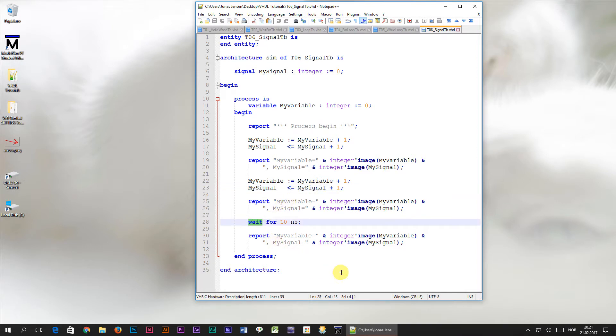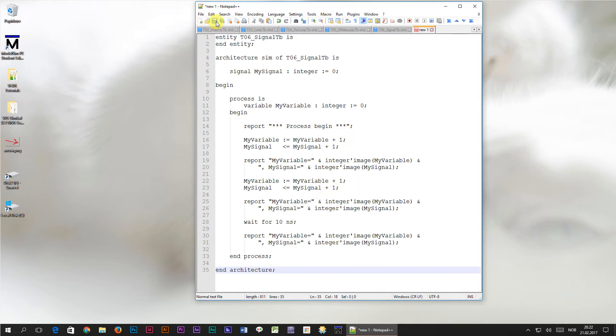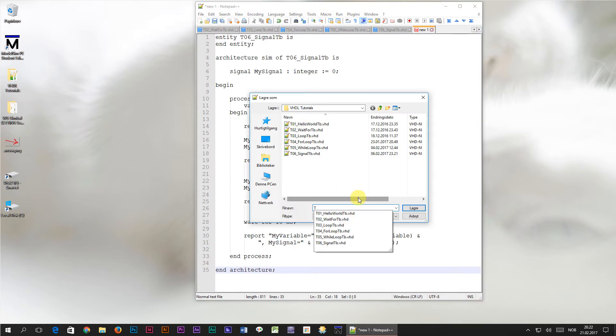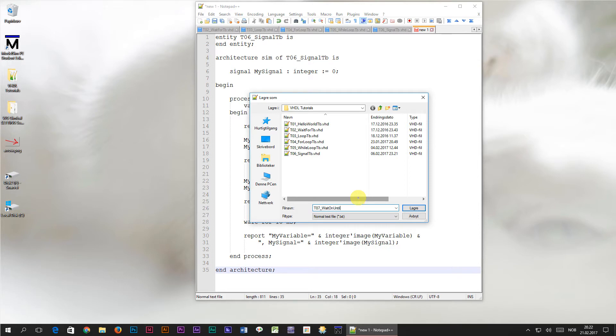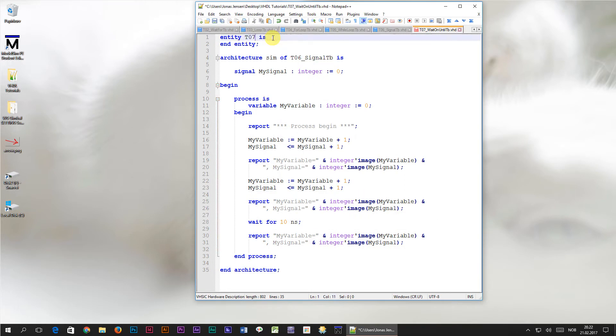Now, let's have a look at a few ways to use signals between processes. I'm copying this code and saving it to a new filename, t07-wait-on-until-tb.vhd. Remember to change the entity and architecture names as well.